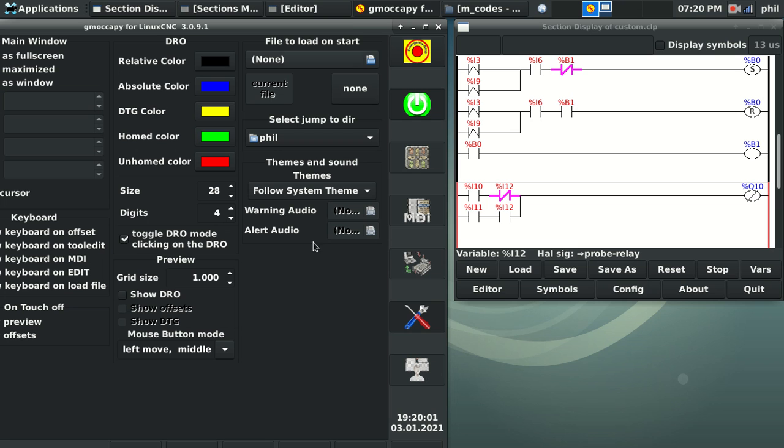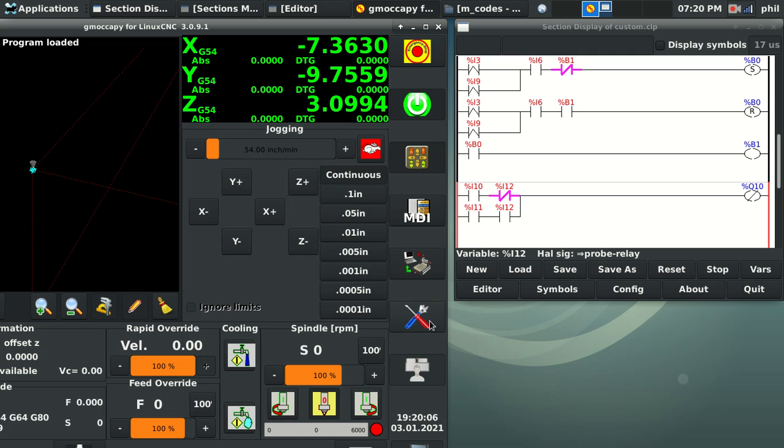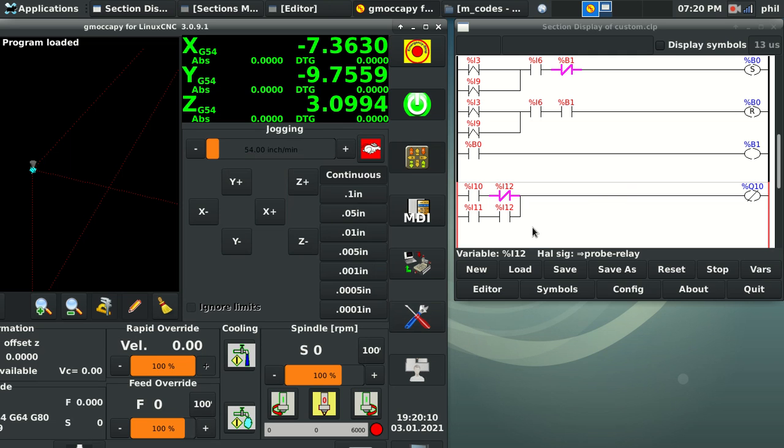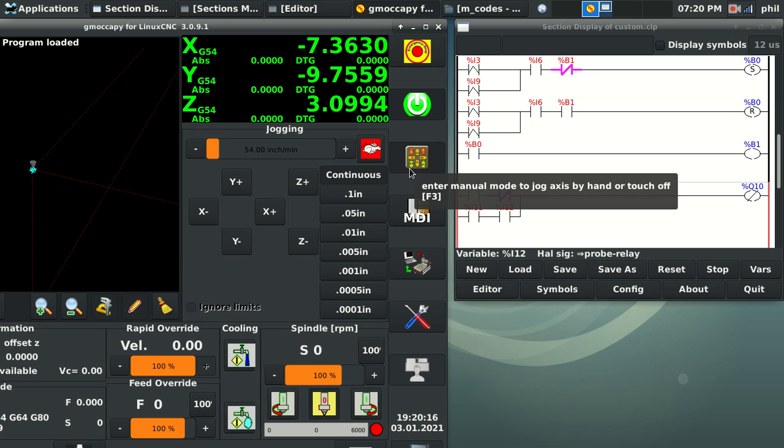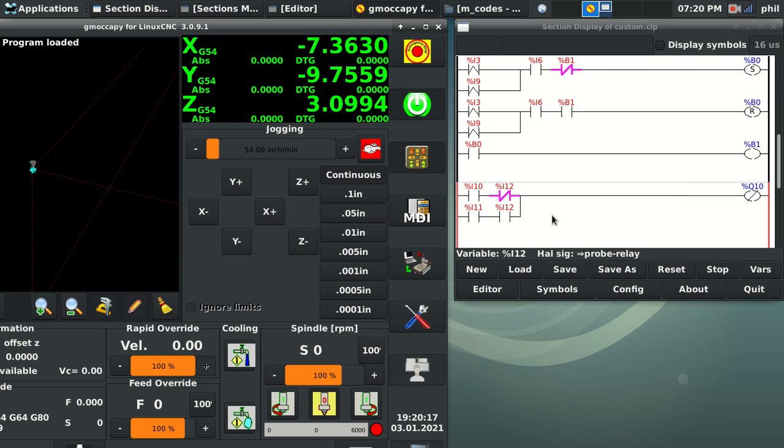So instead of having to use a digital output from LinuxCNC using the M64, M65P, whatever output I wanted to trigger, I can make it into a custom M code as long as I have enough M codes available to me for other things. Because eventually, you want to tie in an ATC, or you want to tie in some kind of crazy peripheral that requires a lot of IO.